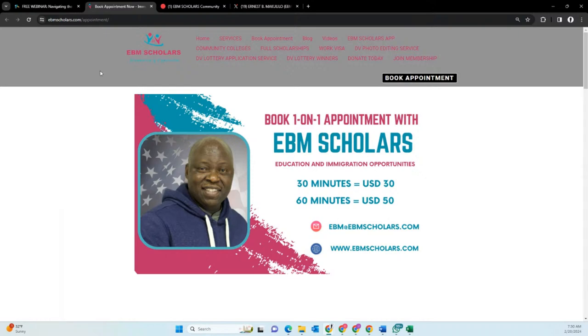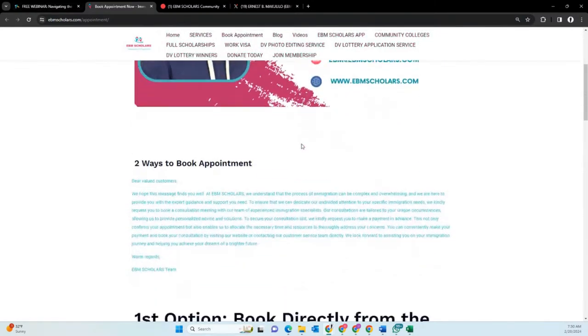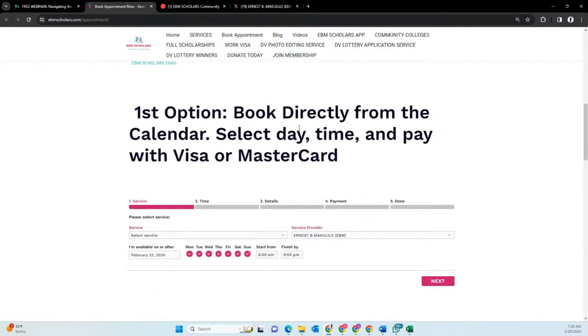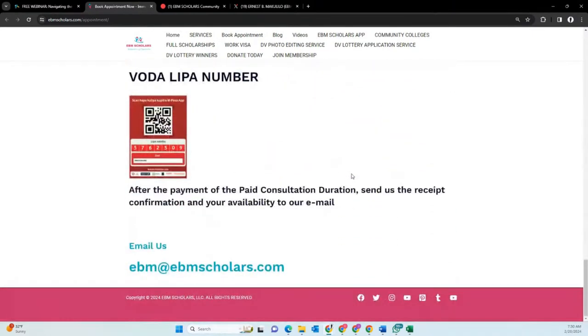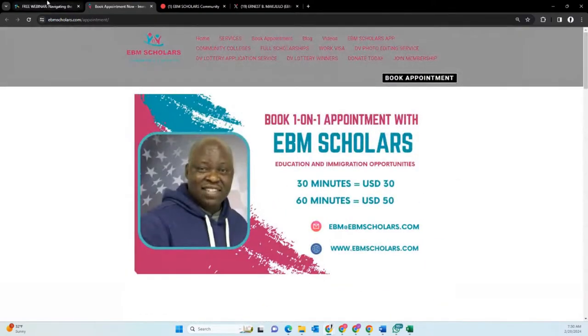For those who want a personalized appointment — whether 30 minutes or one hour — you can book through different options on the site. The link is also going to be posted in the comments. Make sure you check the link, share it with your friends, and they can get all this information.